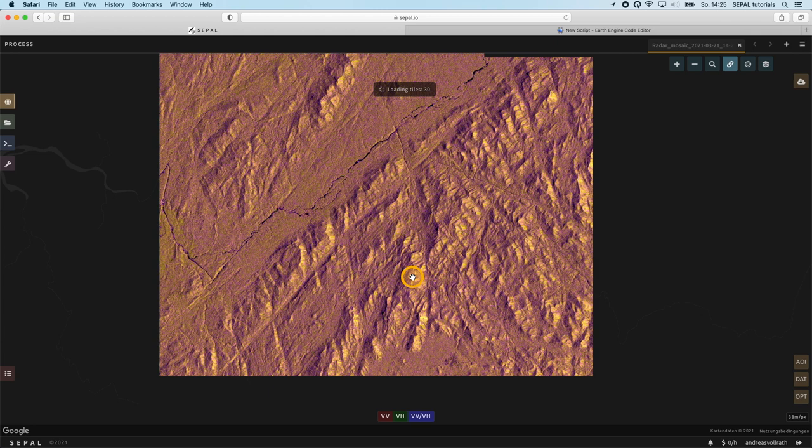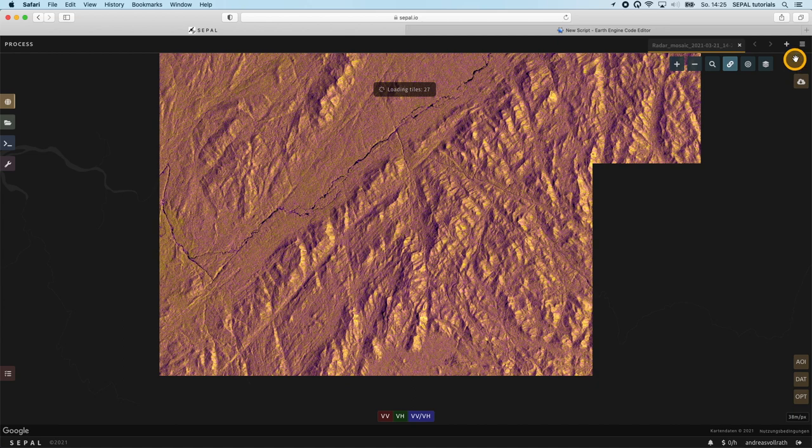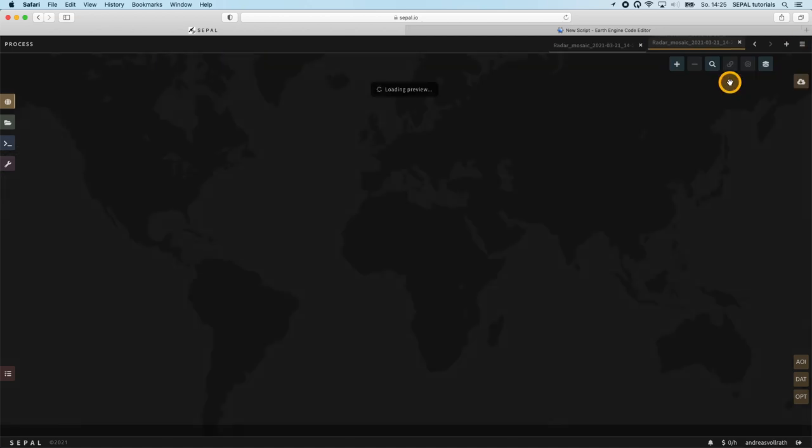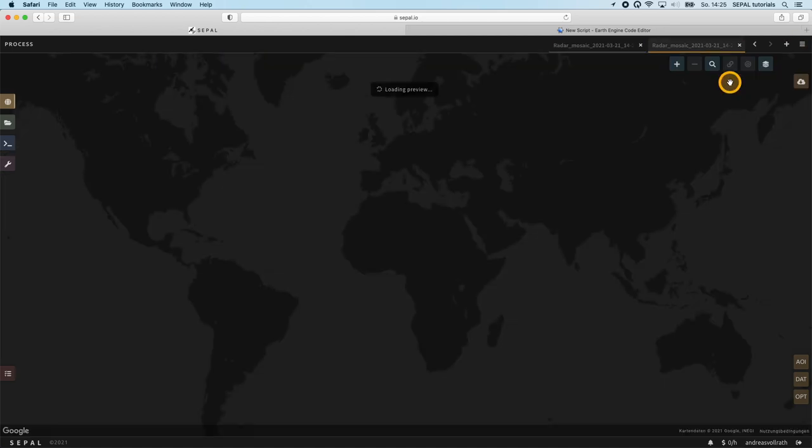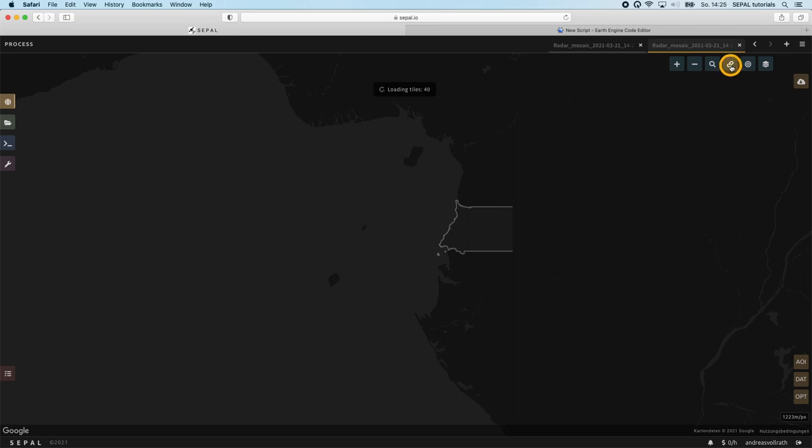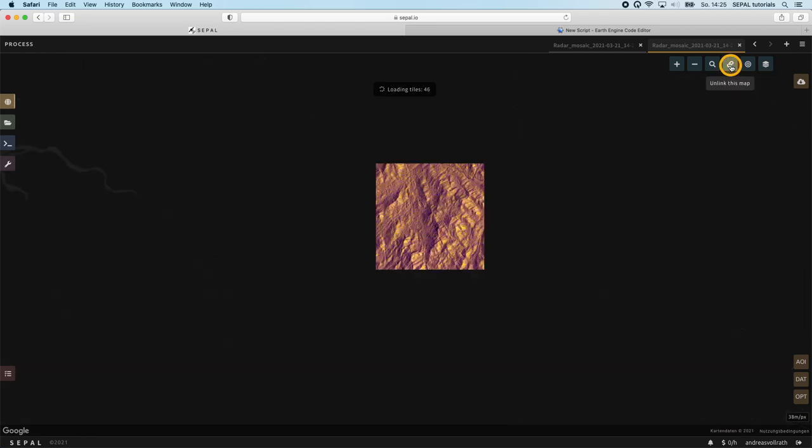SEPAL allows us to correct for this. Let us duplicate our recipe to have the possibility to see the effect of this correction side by side. Therefore we click on the menu button at the very top right and select duplicate recipe. A new tab opens with the exact same parameter settings we selected for our initial recipe. We can even link the displays of the two tabs by clicking on the symbol with two circles at the top right of the screen.